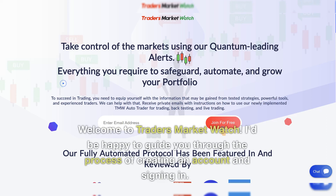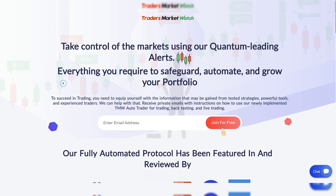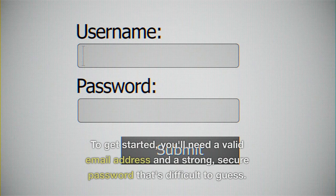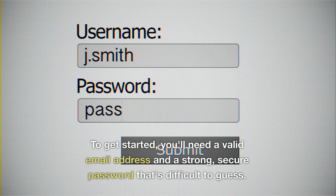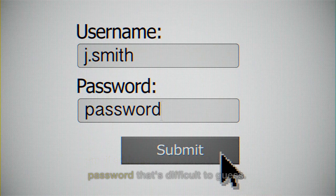Welcome to Trader's Market Watch. I'd be happy to guide you through the process of creating an account and signing in. To get started, you'll need a valid email address and a strong, secure password that's difficult to guess.